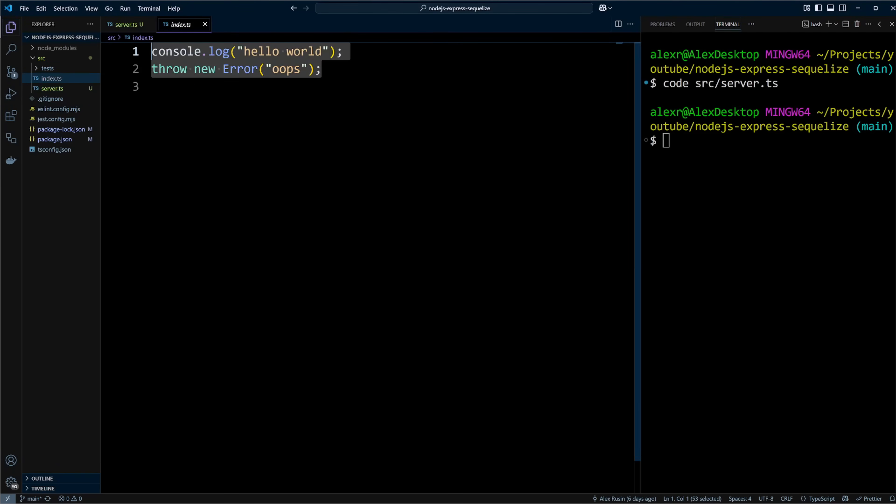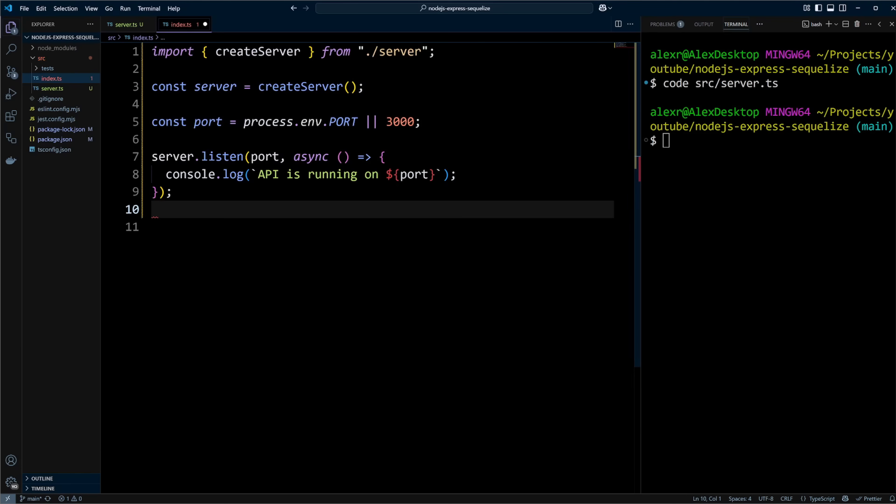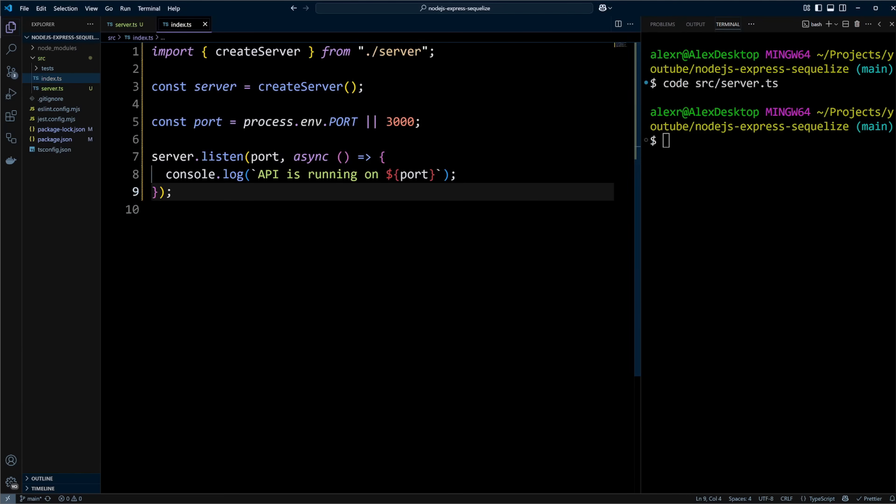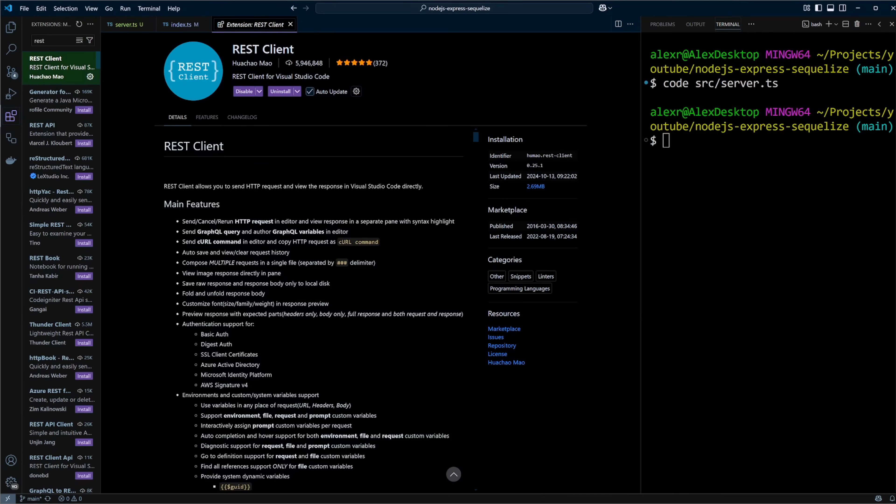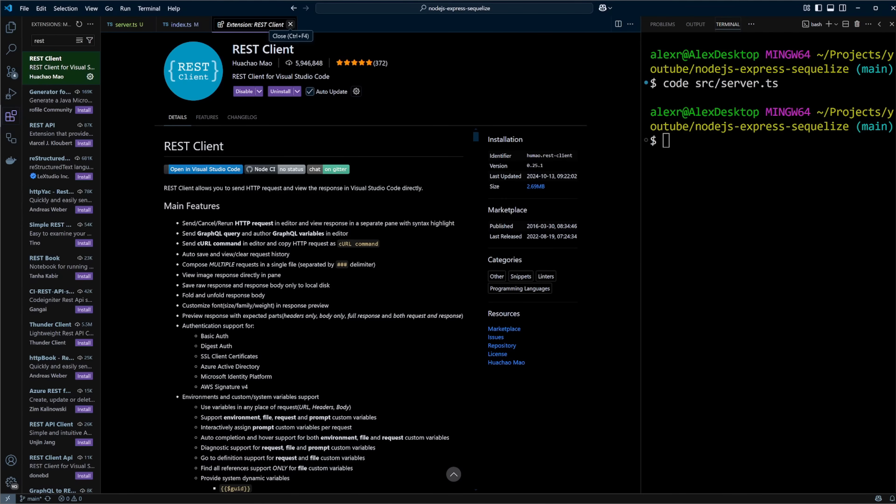In index.ts file, let's import createServer function. We will instantiate a server by calling that function. Then we will call listen method on the server passing to it the port and a callback function that logs out API's running message if the server starts up successfully. It's time to test our work. We will be using REST client extension of Visual Studio Code. Please be sure you have it installed if you are using Visual Studio Code. If you are using a different code editor, you can use any other available REST API client, like Postman.